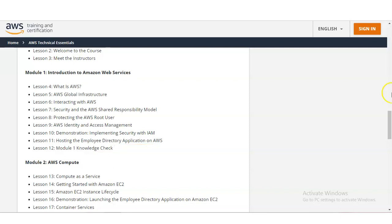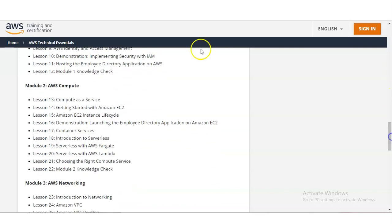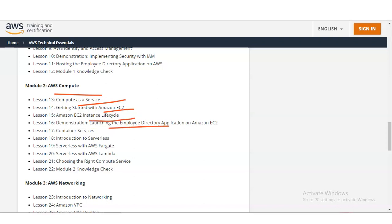In module number 2 you will learn regarding AWS Compute. Topics include compute as a service, starting with Amazon EC2, Amazon EC2 instance lifecycle, a demonstration launching an employee directory application on Amazon, container services, introduction to serverless, choosing the right compute services, and a module 2 knowledge check.